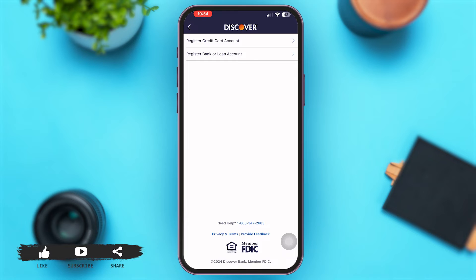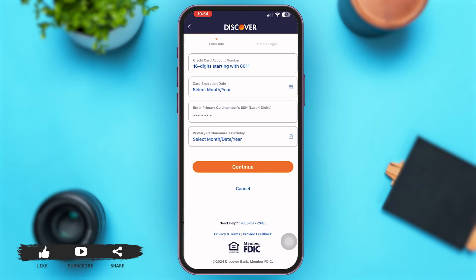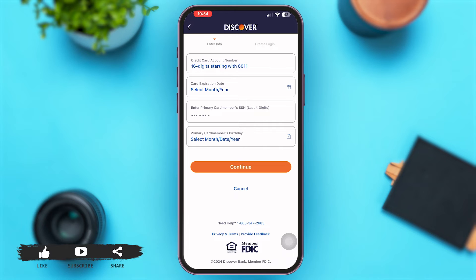Tap on the option of 'Register Credit Card Account.' Now you have to start by entering your credit card account number, which is 16 digits starting with 6011. Then enter your card expiration date by selecting the month and year, and then enter the primary card member's SSN — the last four digits.